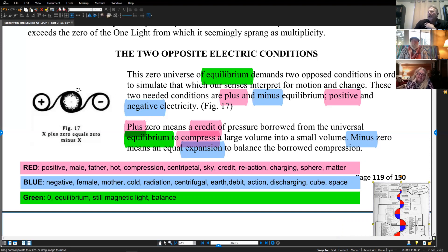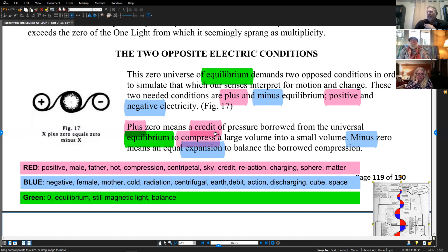The two opposite electrical conditions. 'This zero universe of equilibrium demands two opposed conditions in order to stimulate that which our senses interpret as motion and change. These two needed conditions are plus and minus equilibrium, positive and negative electricity.' Through positive and negative, this is what makes our electricity — just as in a battery, they always have a plus and minus pole. Plus zero means credit of pressure borrowed from universal equilibrium to compress a large volume into a small volume.